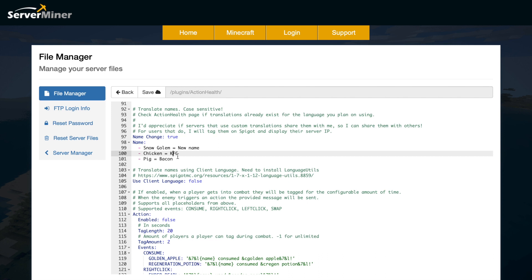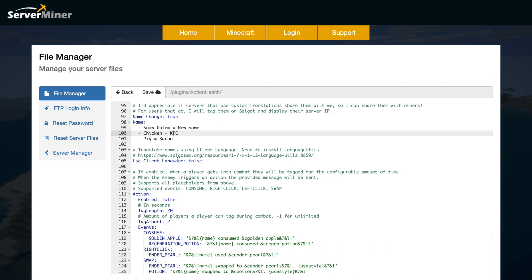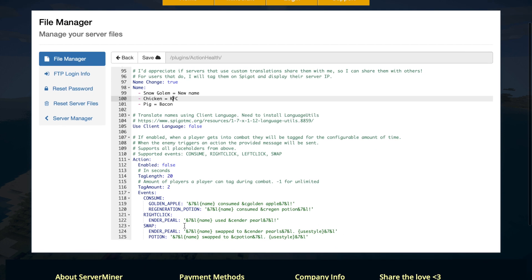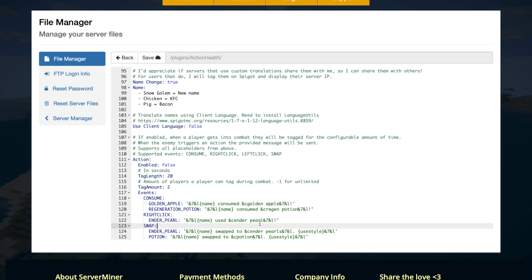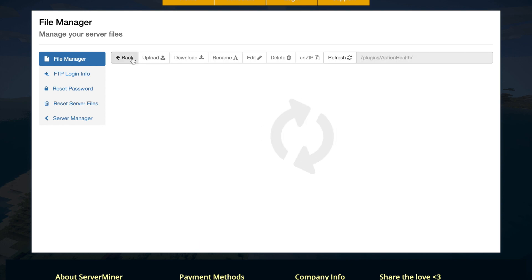Scroll down and then we have some actions. You can enable or disable this. What this does is trigger a message to be sent to you or an enemy depending on what happens. If you consume an apple or a potion, it will be sent in chat and it says this name has consumed a golden apple. If you right-click an enderpearl, it will tell you that as well. That's everything in the config file.